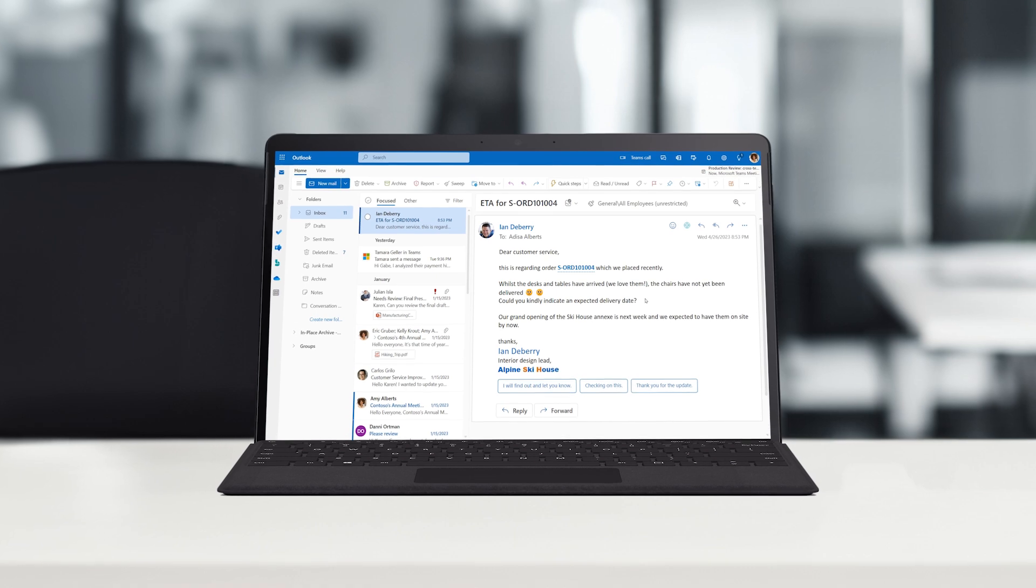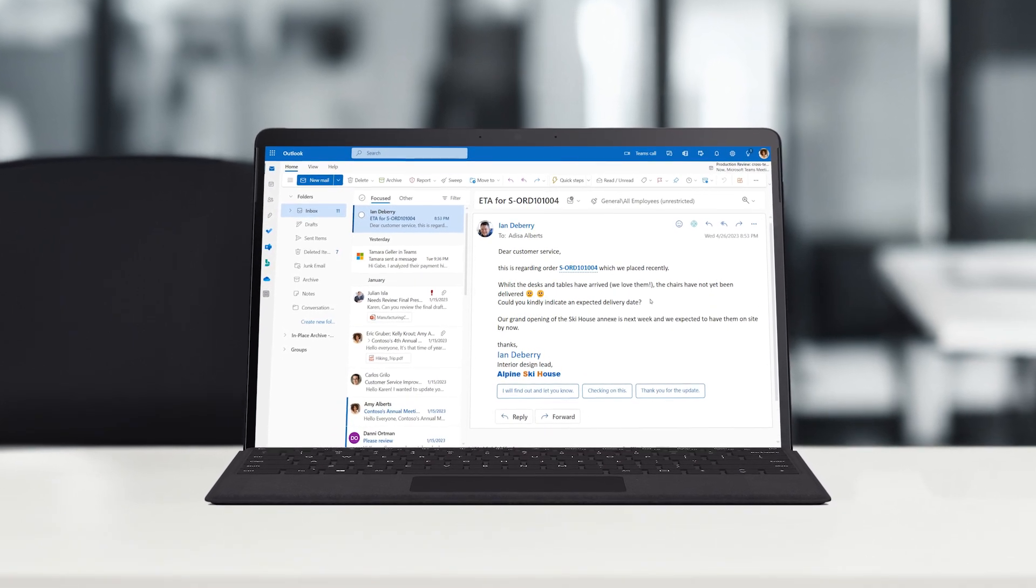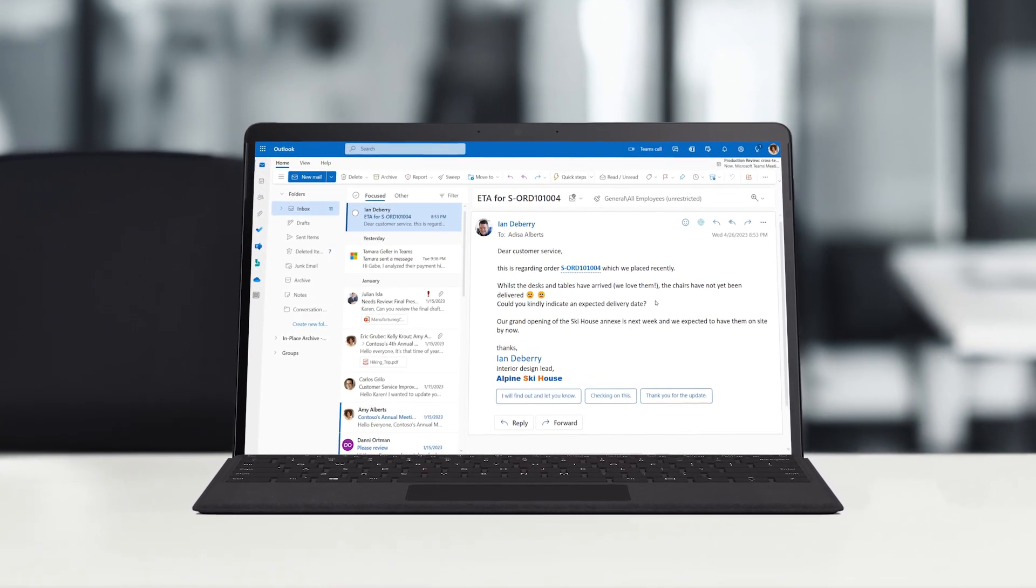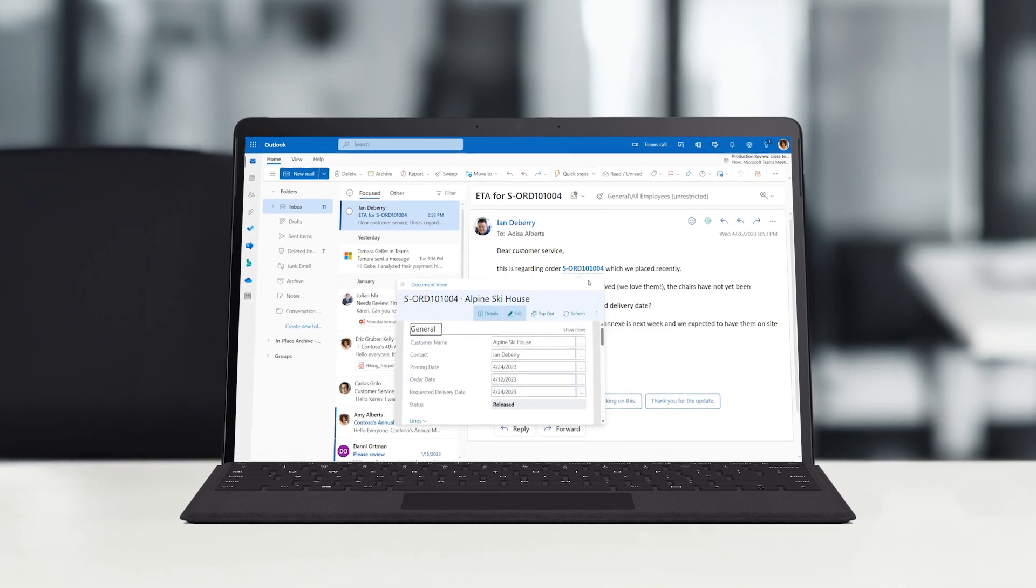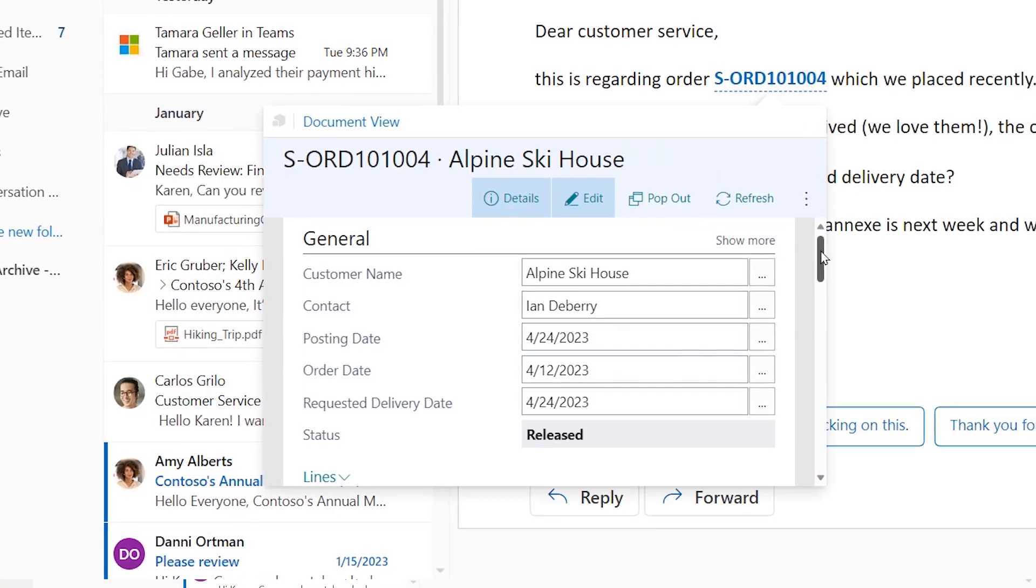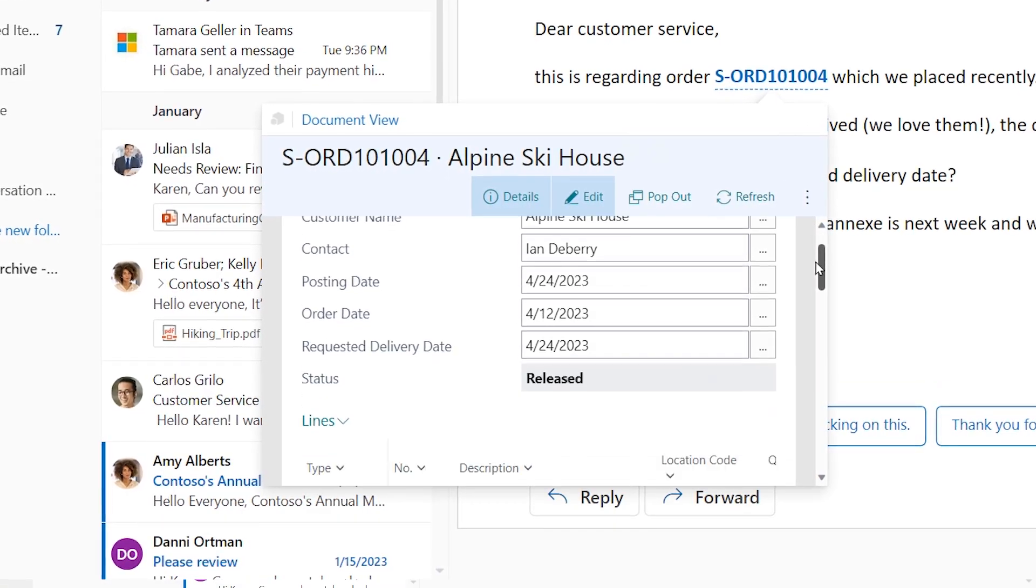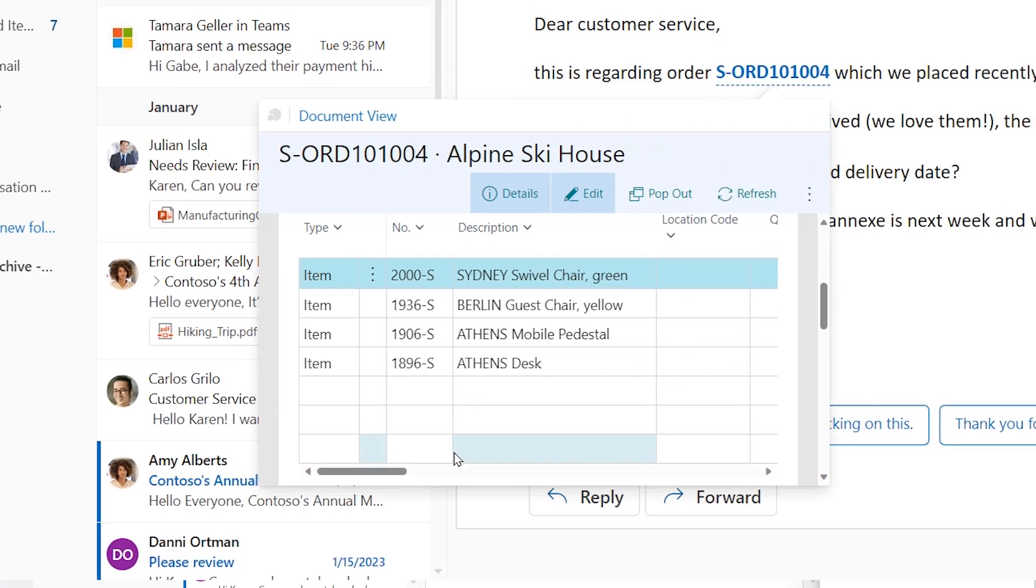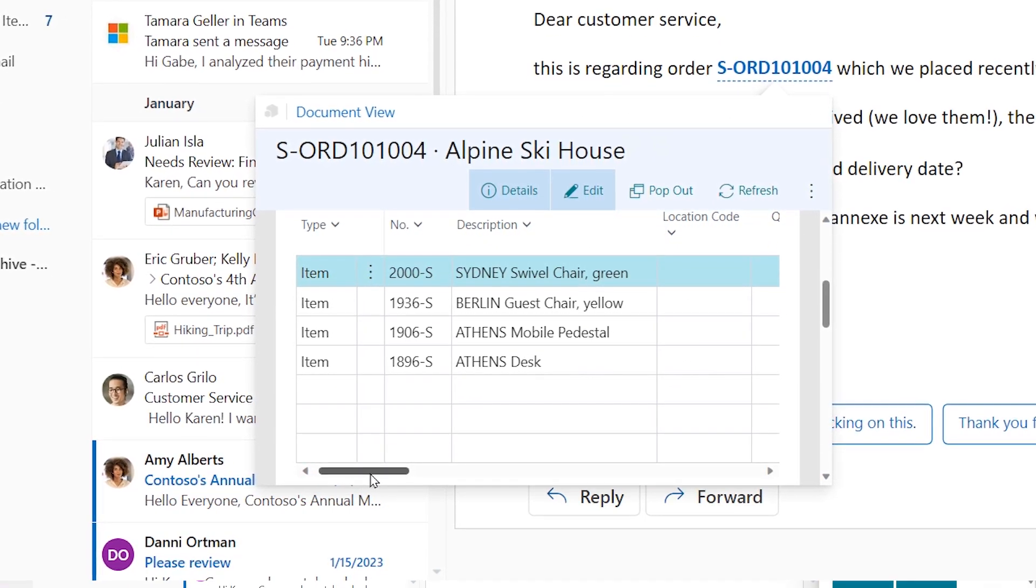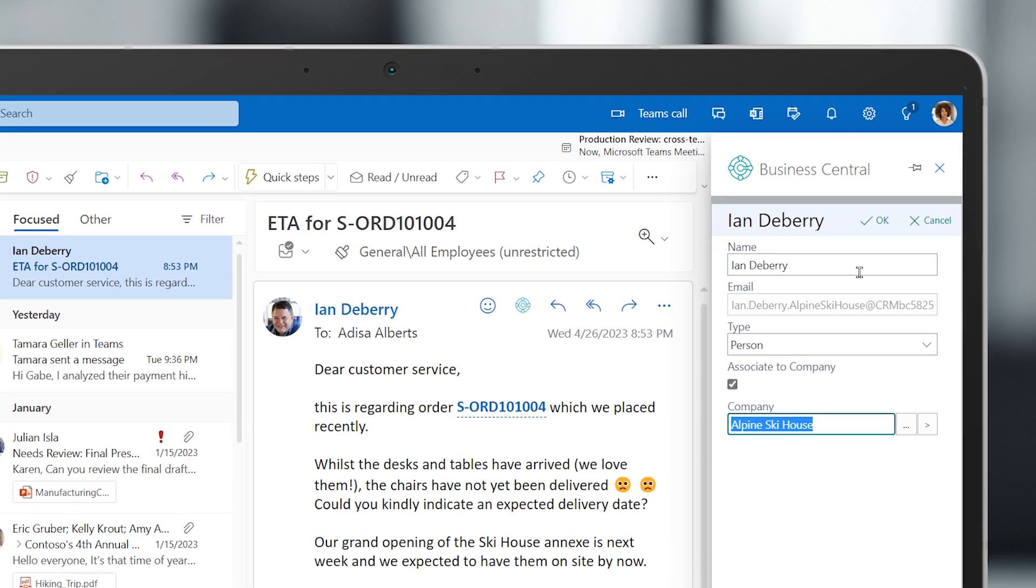Edisa leads a nimble customer service team enabled through Business Central. This morning, Edisa received an email with a question about a customer's order. Using the Business Central Contact Insights function, she can seamlessly move from the email to the customer's record to review their order, or she can even add the sender to her contacts.